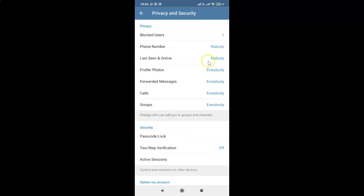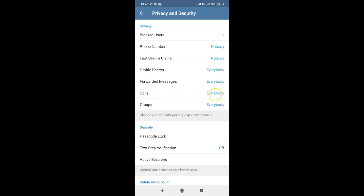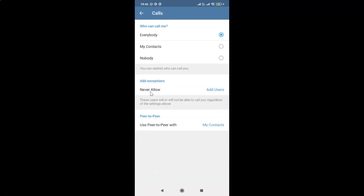On this screen, come to the Privacy section. You can see the Calls option — currently I have 'Everybody' selected for Calls. We have to change it to 'Nobody,' so tap on Calls.